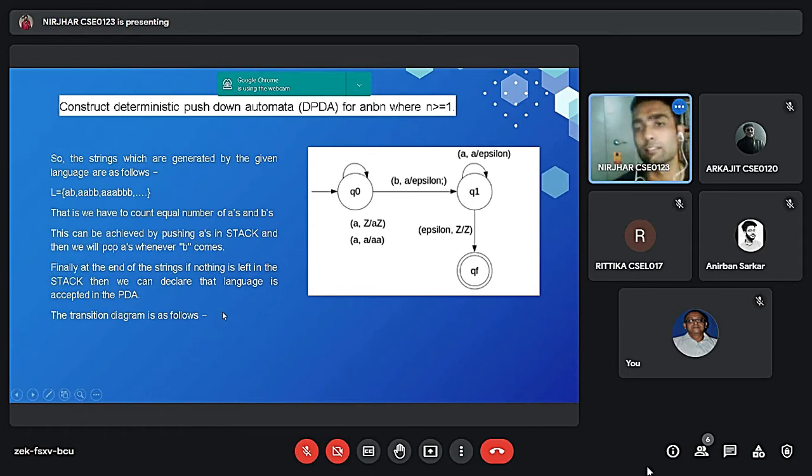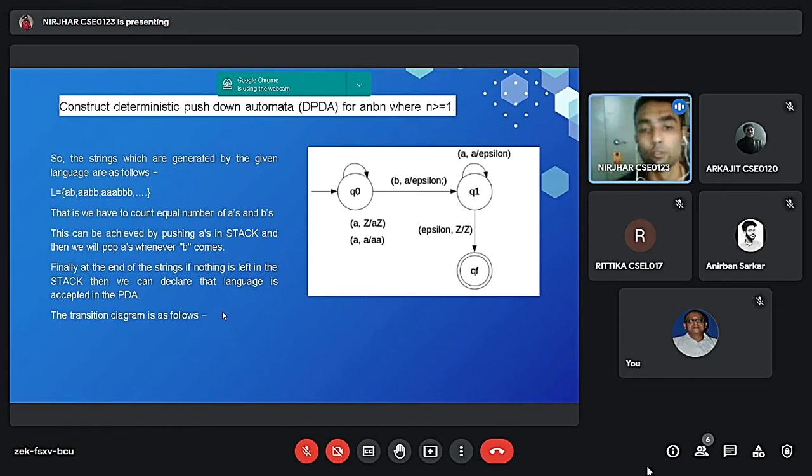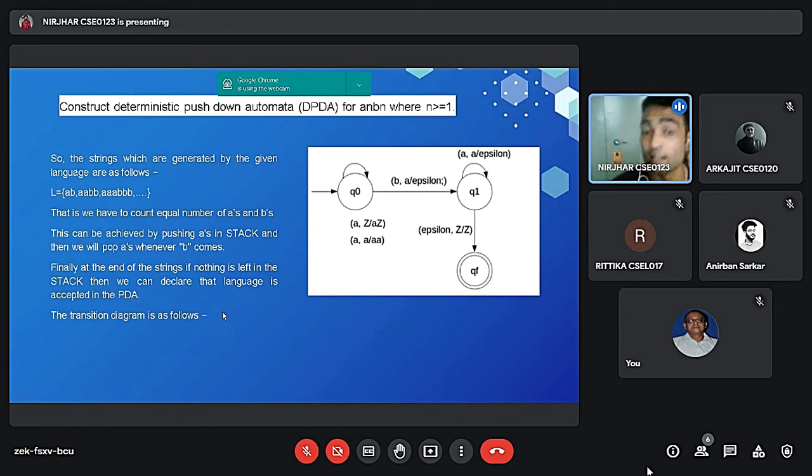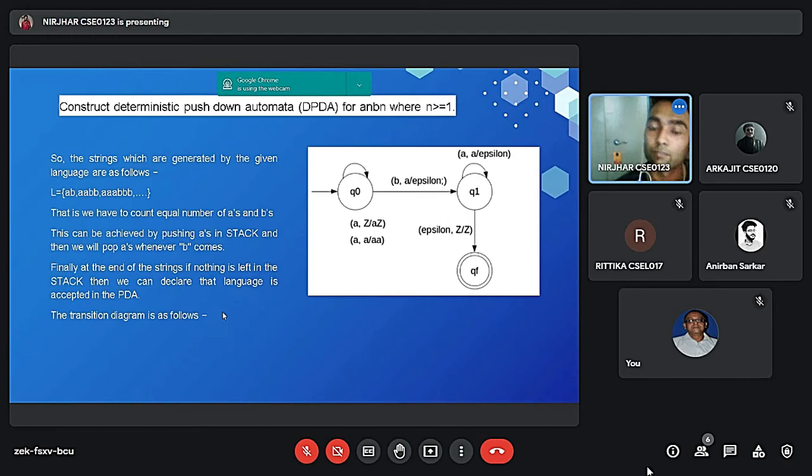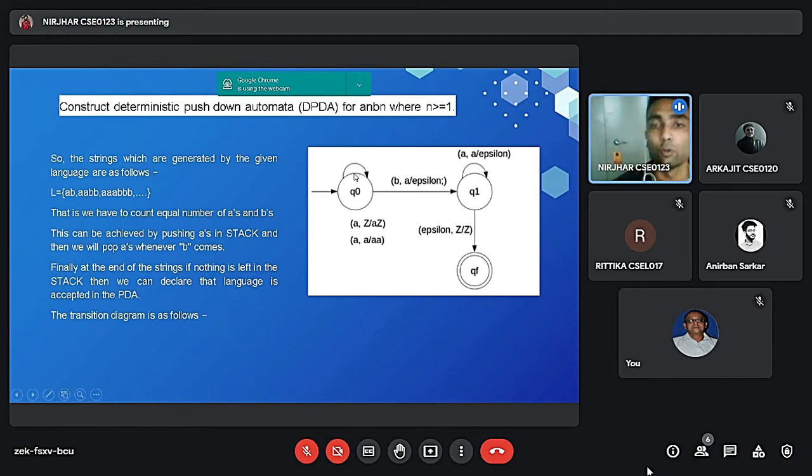To construct these automata, we will be using a stack. And if we read a value of A in the screen, then we will push that value. And if we read the value of B, we will be popping the value of A. As you can see in this diagram, Q0 is the initial state and Qf is the final state.